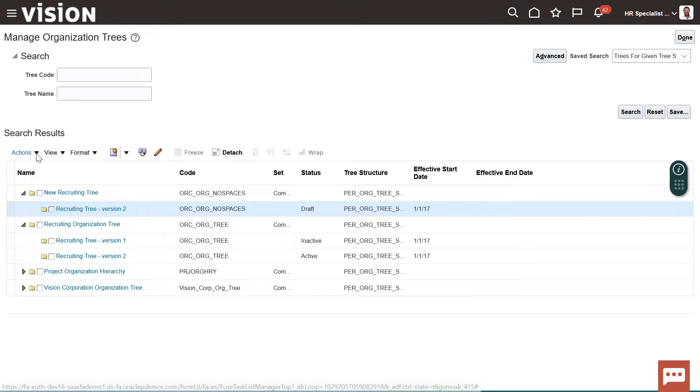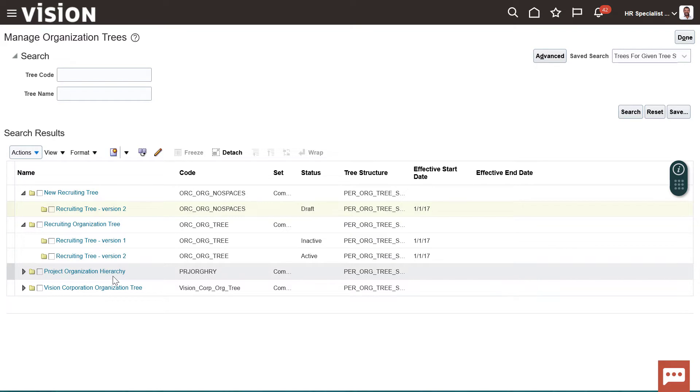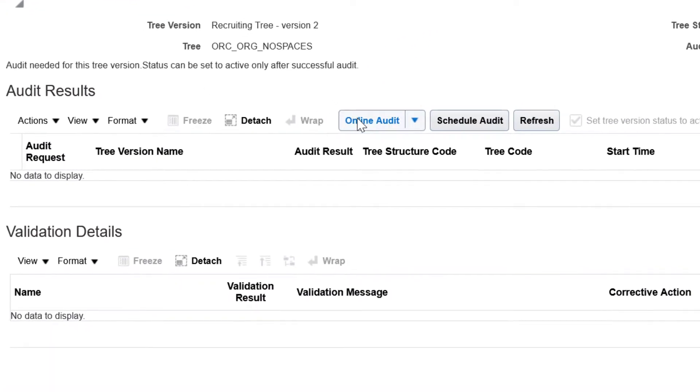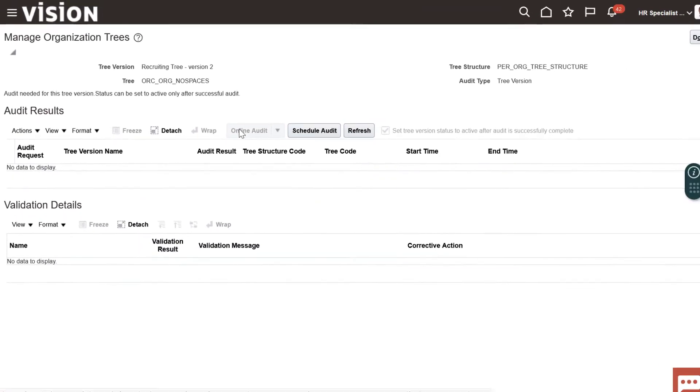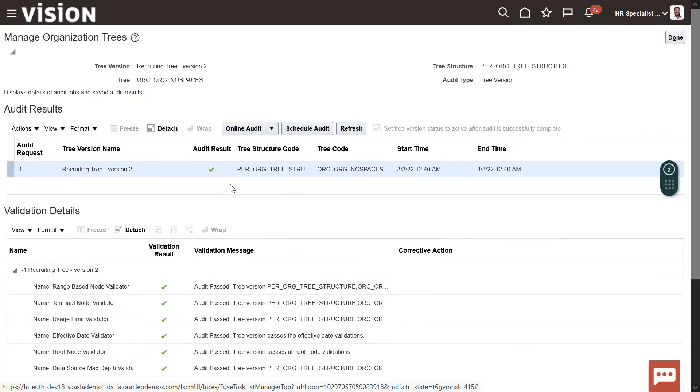From the Actions menu, go to Set Status and Active. You will need to run an audit to make sure that this tree can be active in the system. Click Online Audit and the process will run. You will get a verification and click Done.